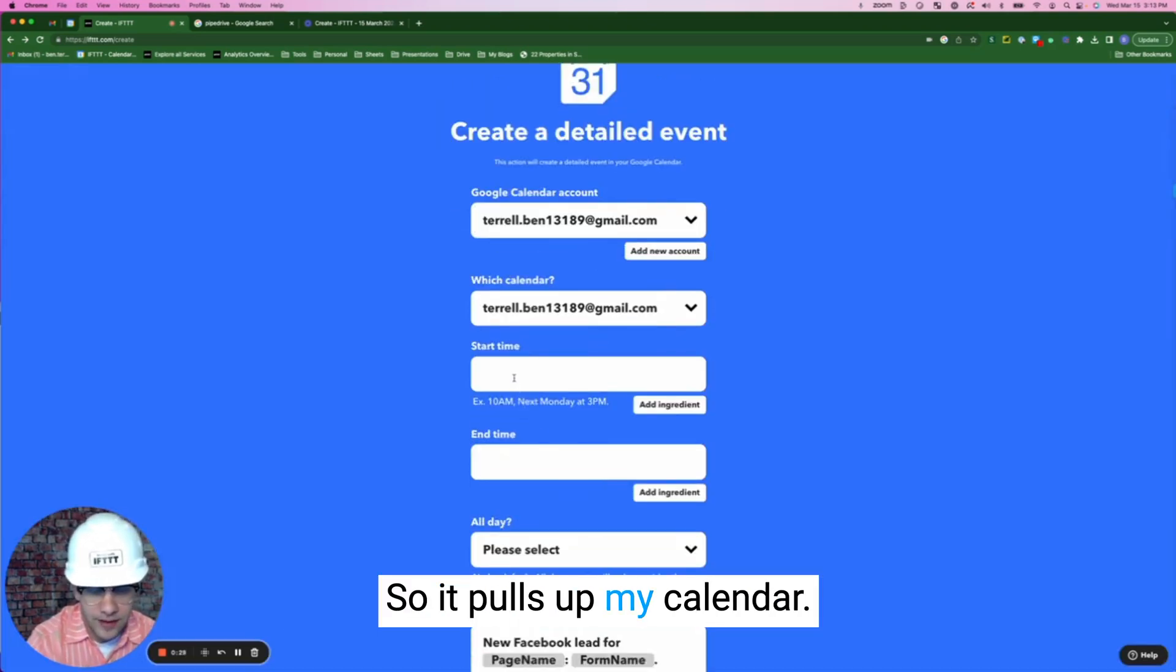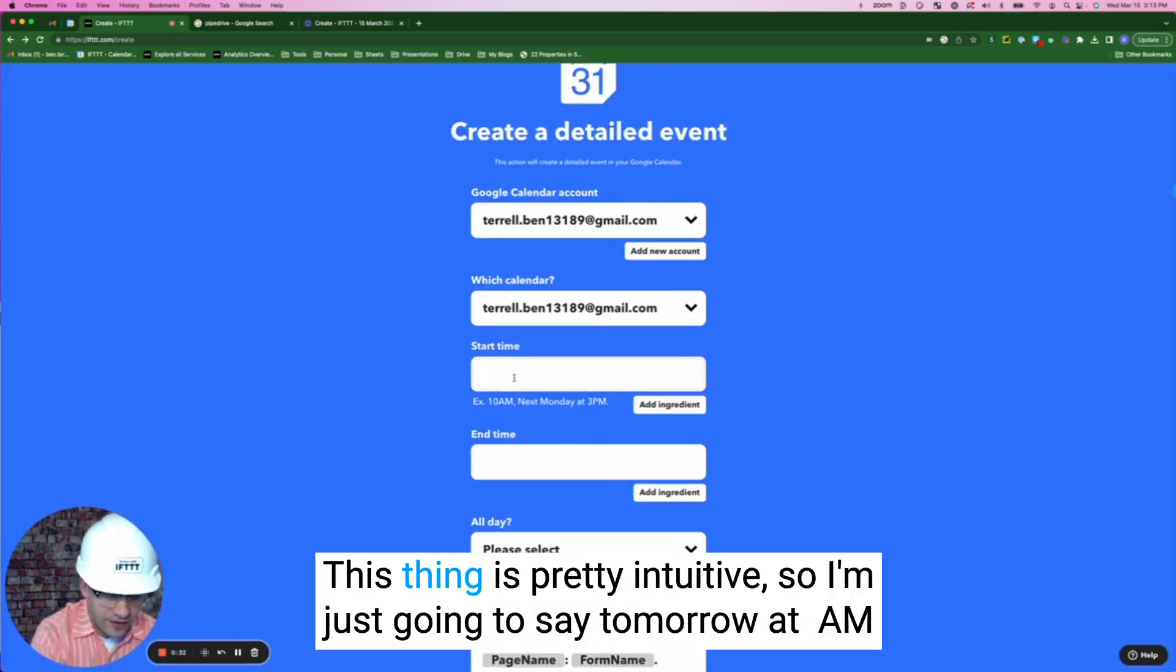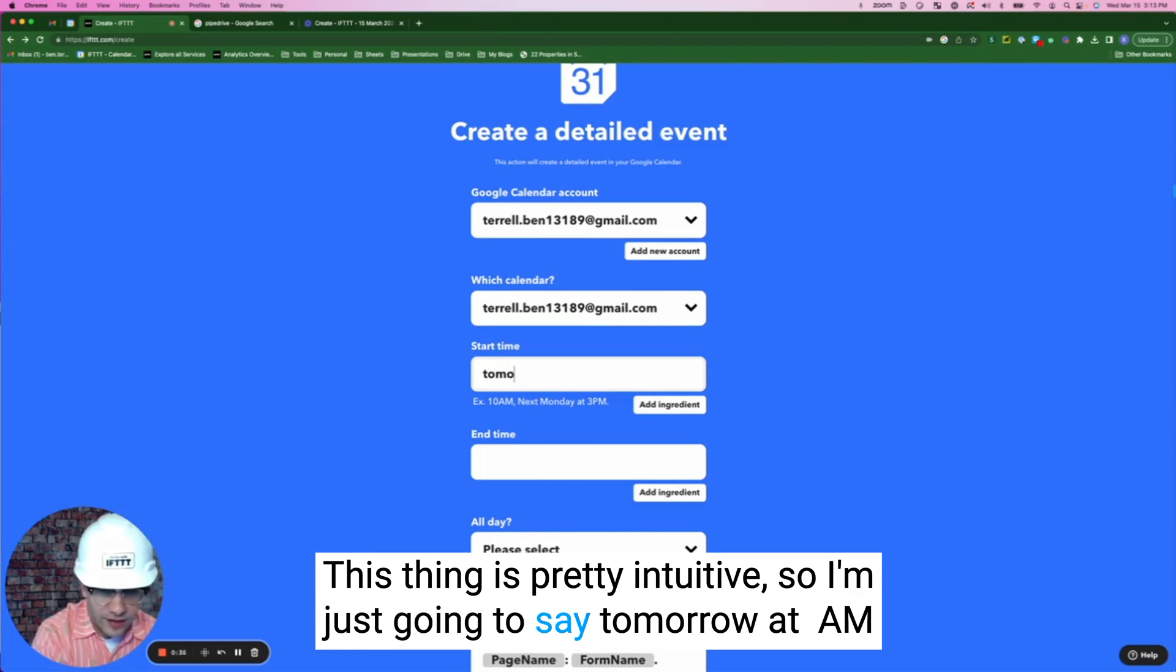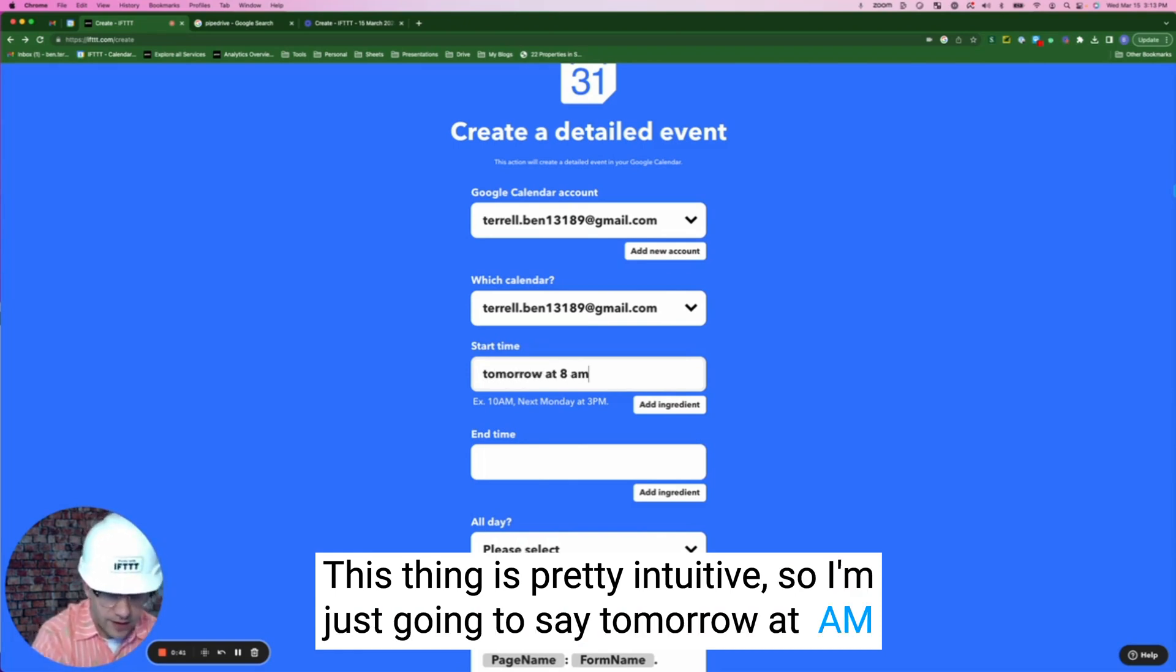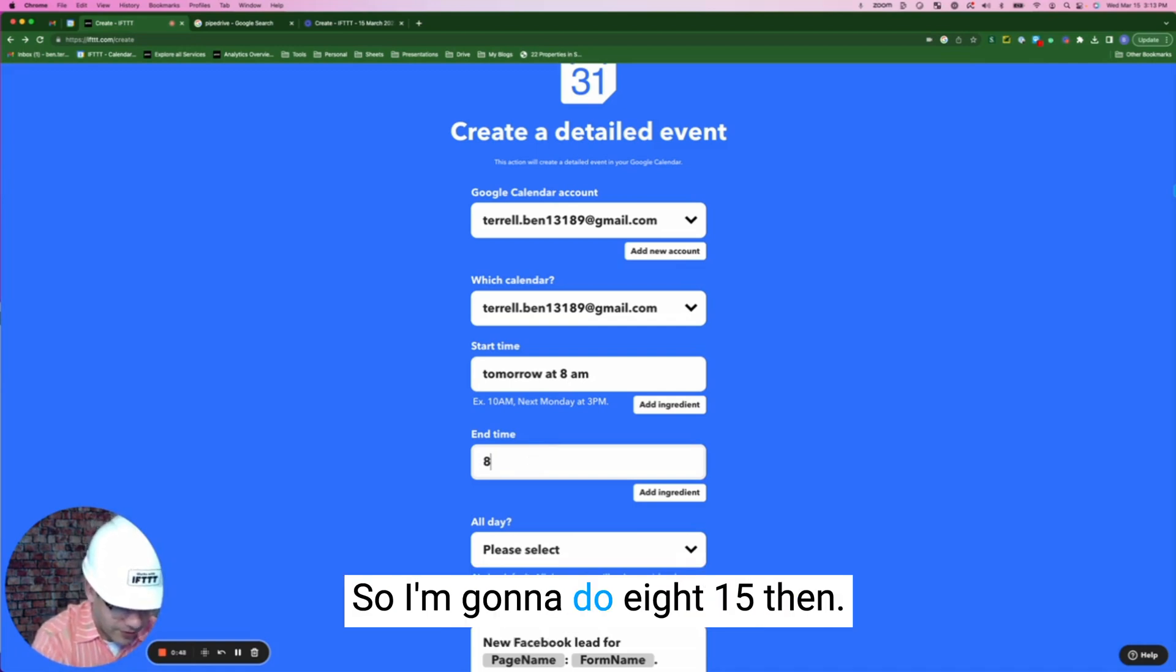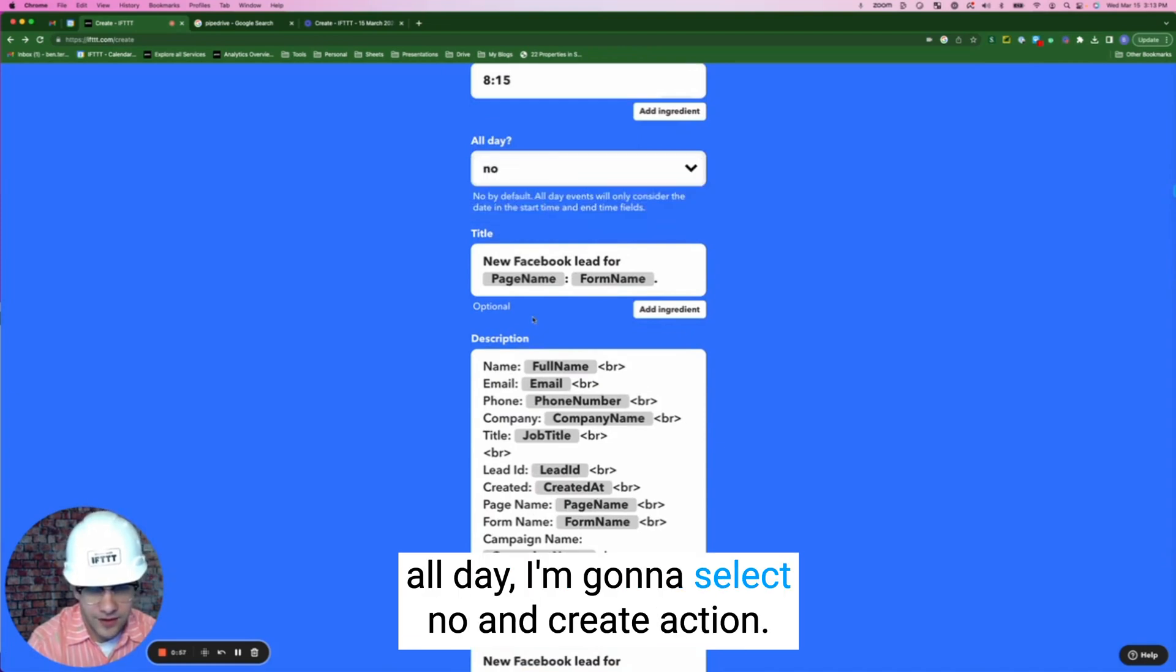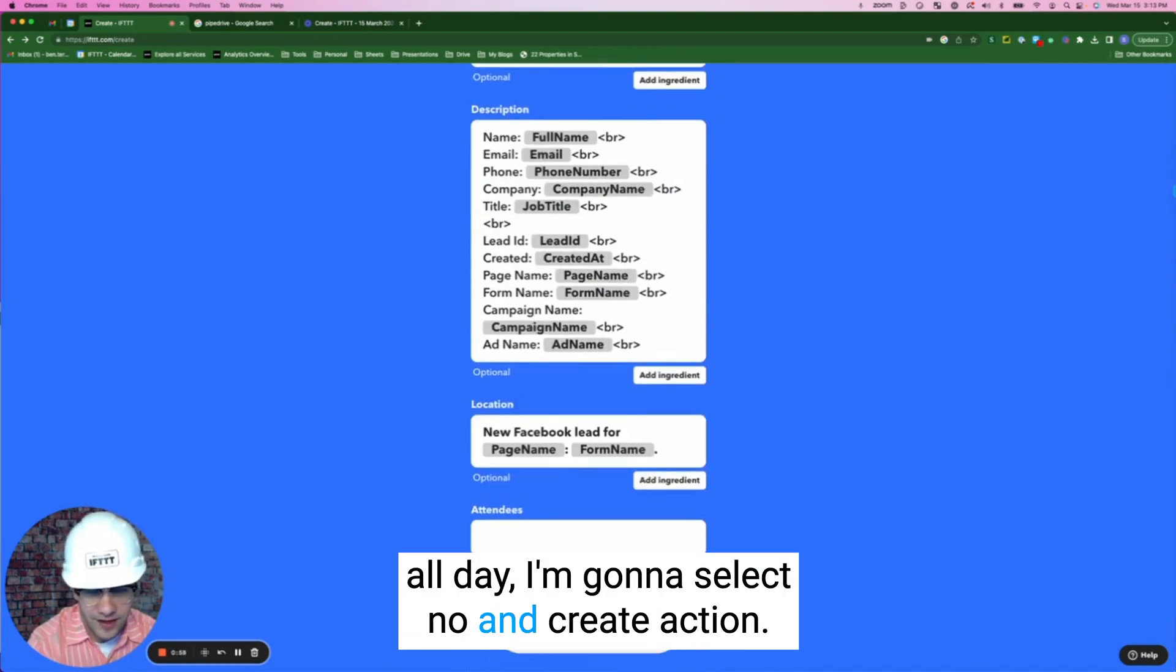So it pulls up my calendar for start time. This thing is pretty intuitive. So I'm just going to say tomorrow at 8am, different end time, we'll say each lead I'll give maybe 15 minutes. So I'm going to do 8:15 and all day I'm going to select no and create action.